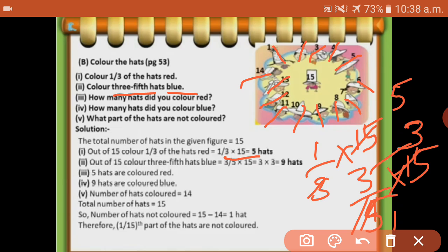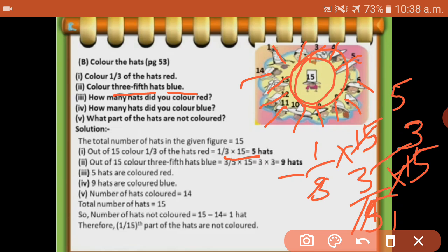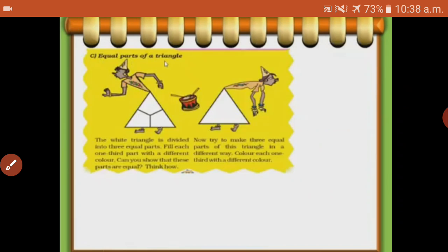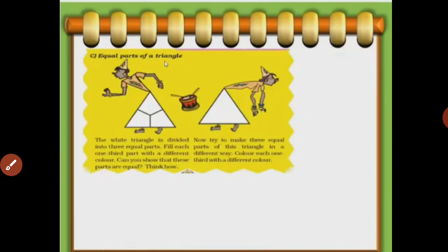How many hats did you colour red? Five hats - red colour. How many hats did you colour blue? Nine. What part of the hats are not coloured? Only one part was not coloured. One part is not coloured.